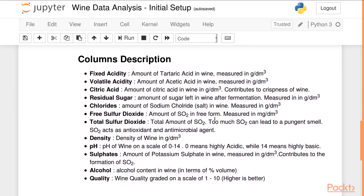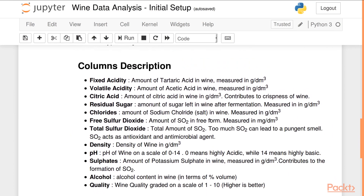So what do these columns actually mean? Fixed acidity is basically the amount of tartaric acid present in the wine, while volatile acidity is the amount of acetic acid present in wine. Citric acid, as the name suggests, is the amount of citric acid in wine and it contributes to the crispness of wine.